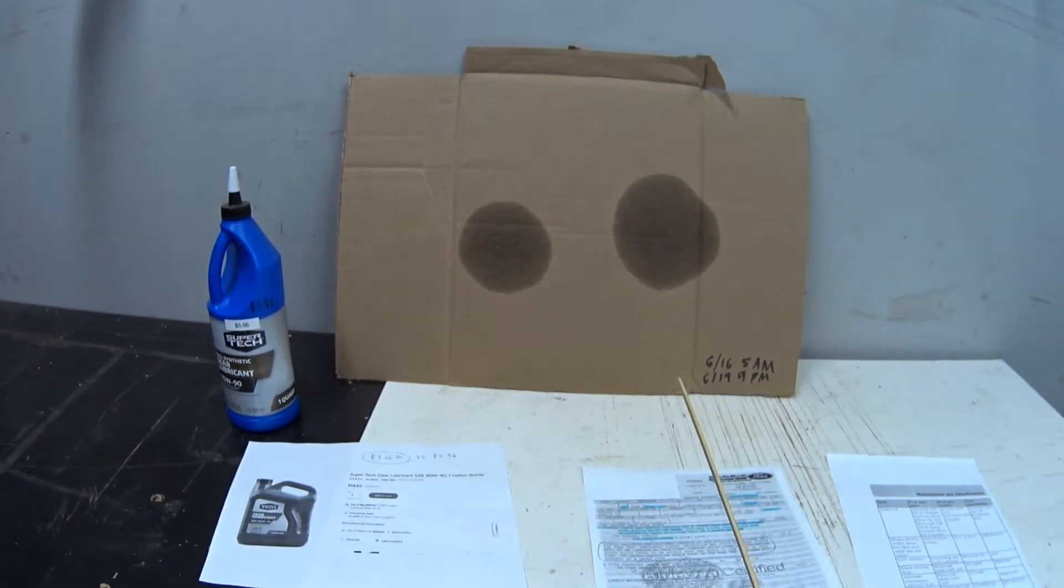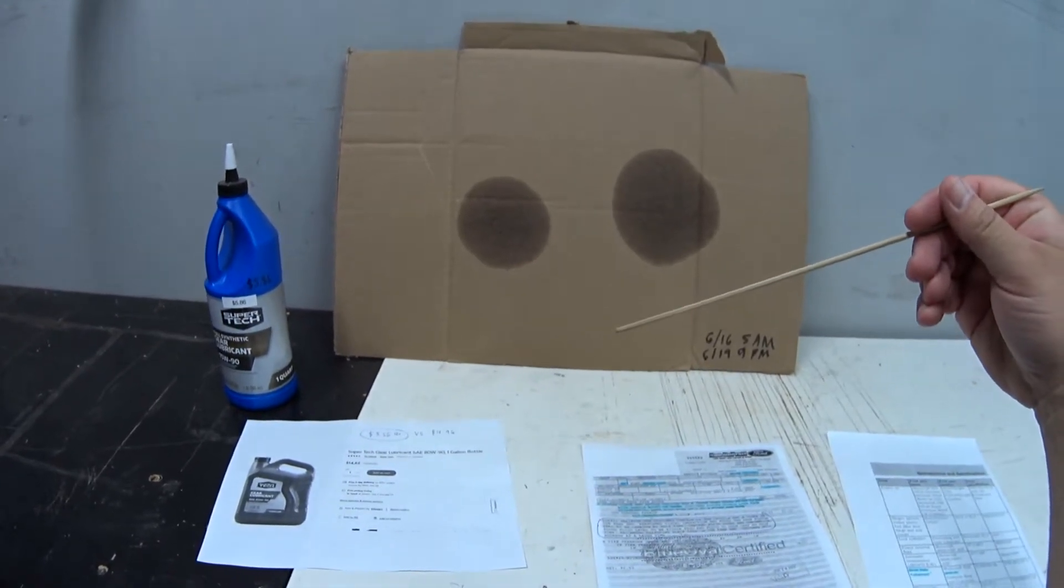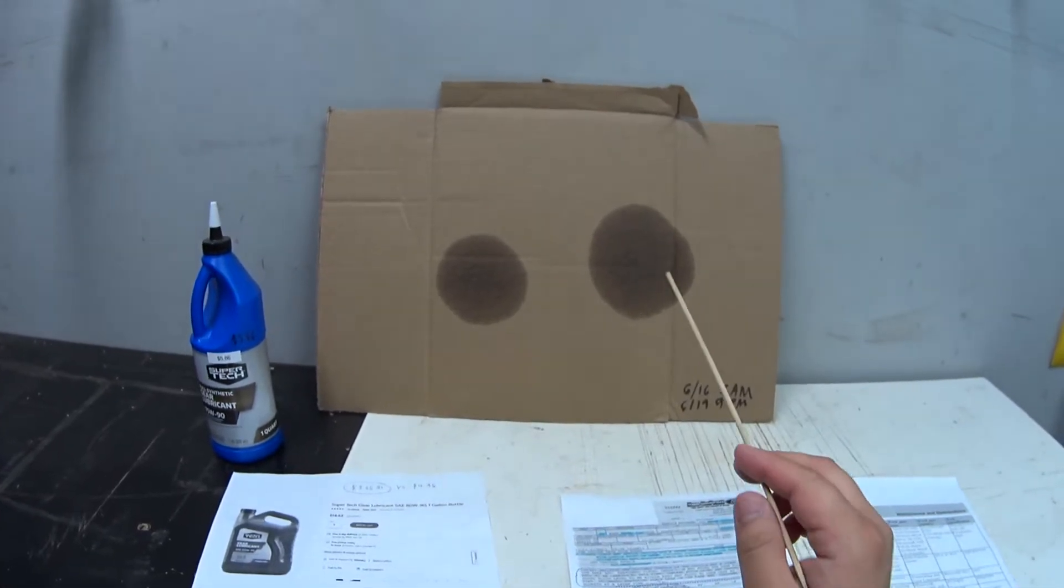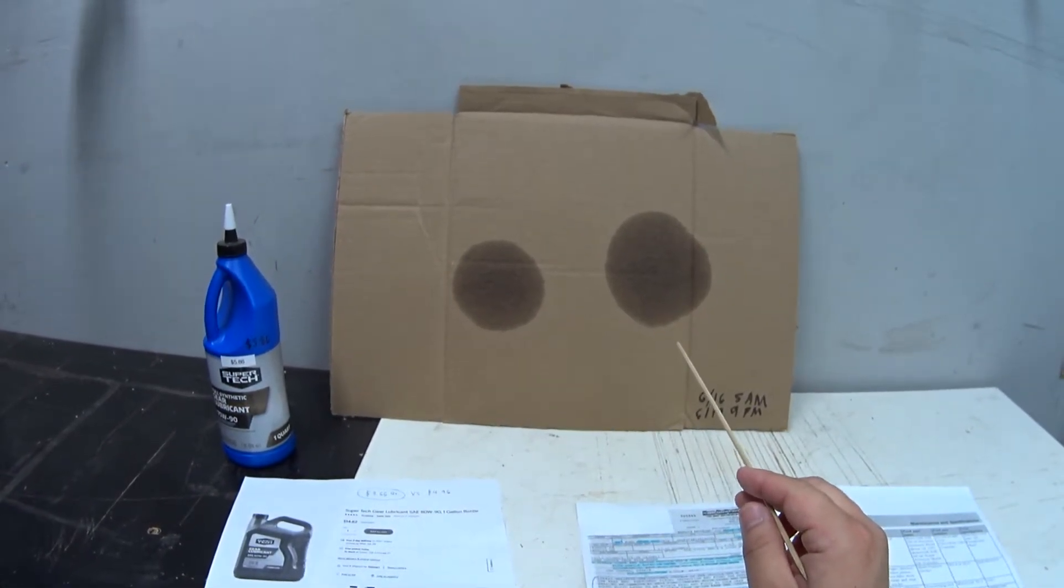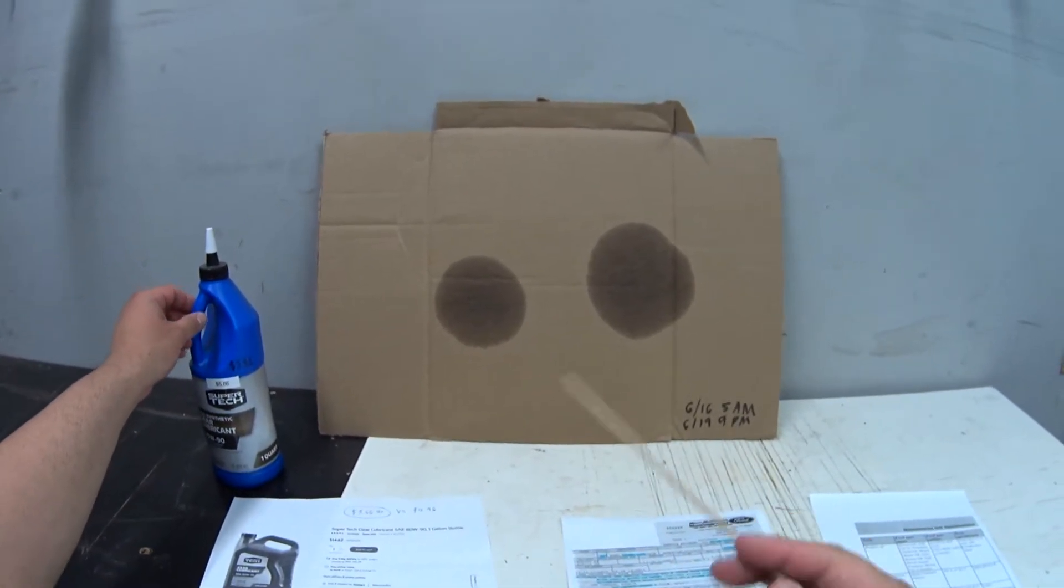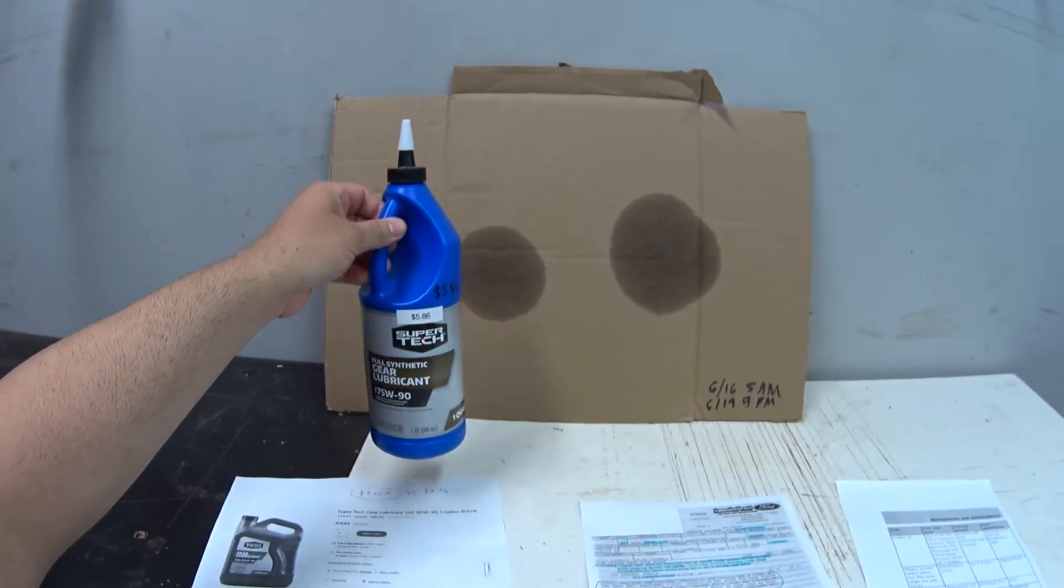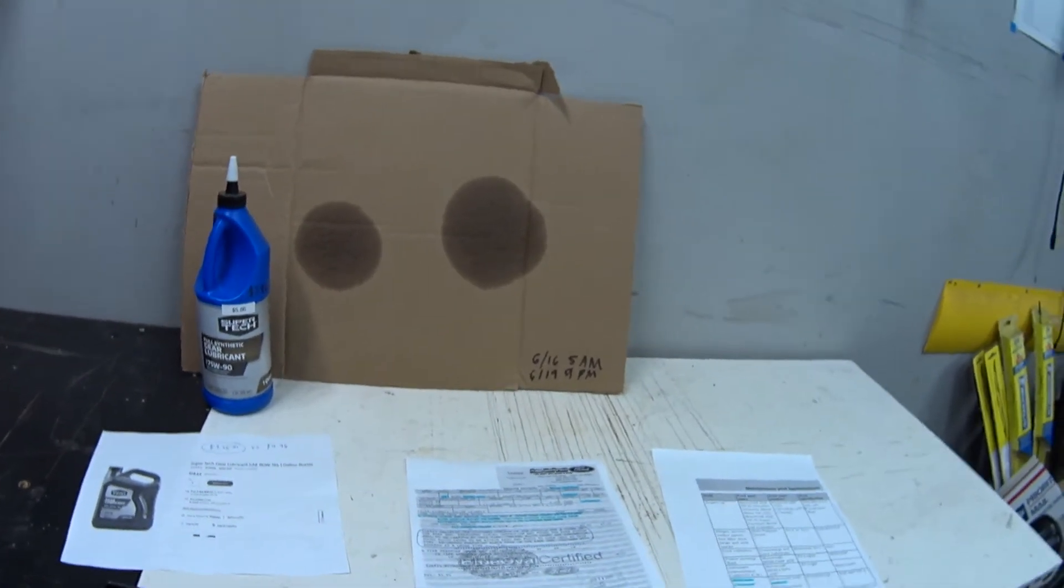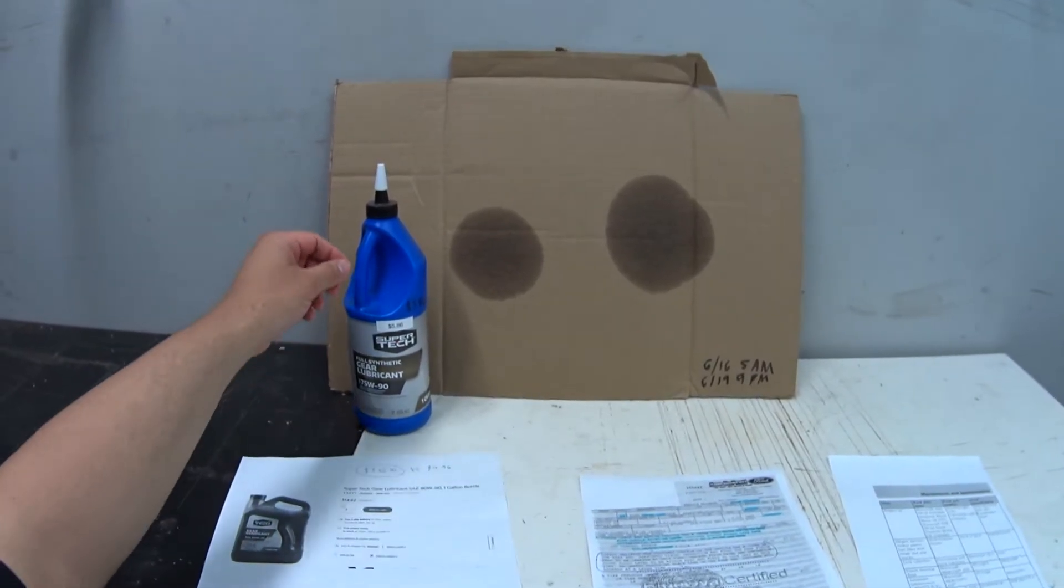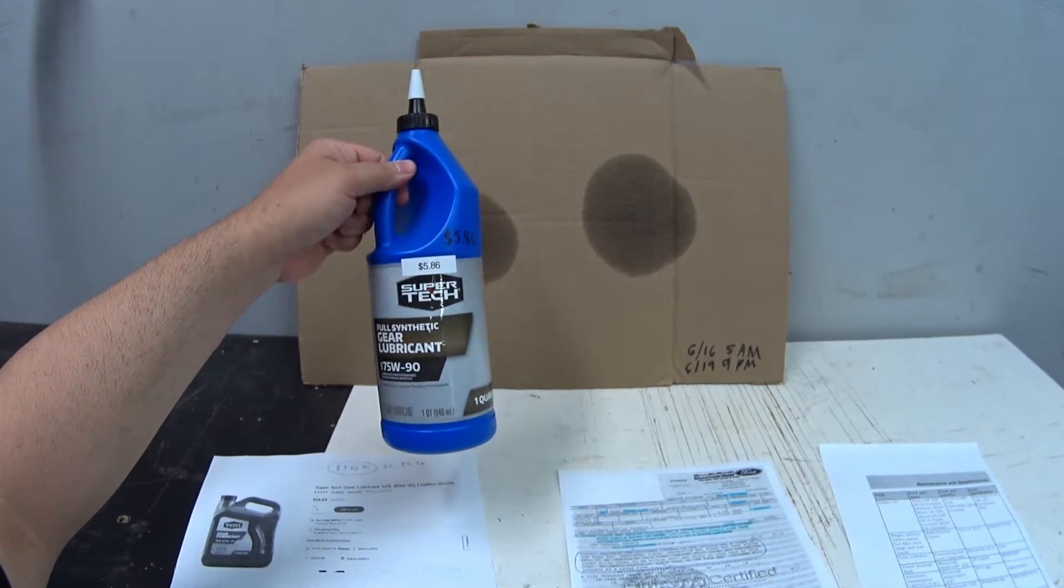I would get this size leak in three months with the 80W-90 conventional, and now I'm getting this type of leak in three days with this synthetic on flat level ground. It's really not a problem with this fluid - I still think this is good fluid.